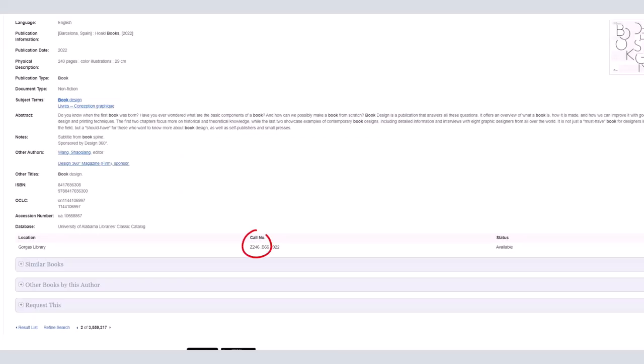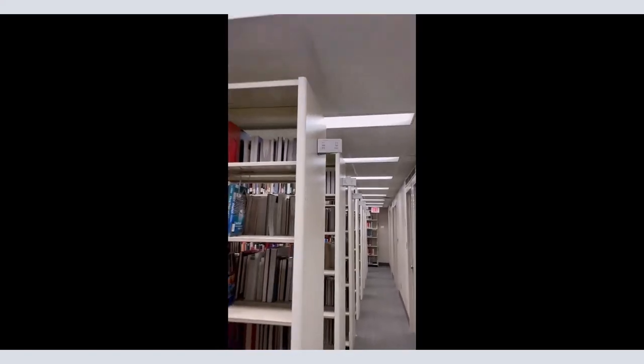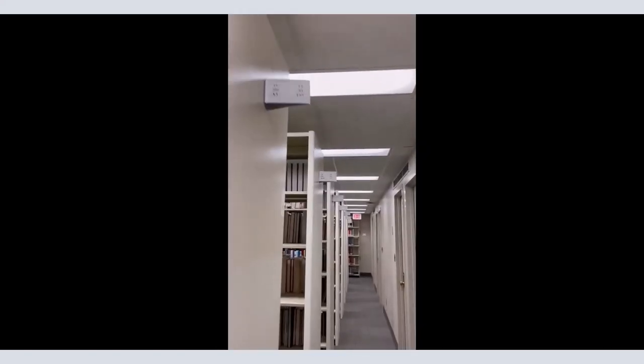The set of three or four numbers following the letters tells you which section of shelves to search. Each of the stacks will have the number range of books shelved there, so you will locate the bookshelf with the range that holds your number.